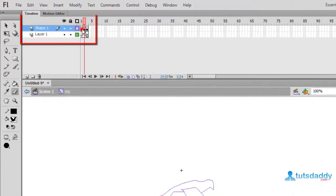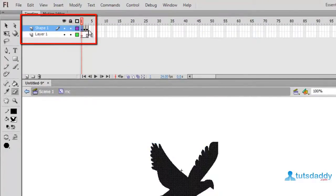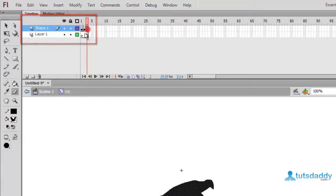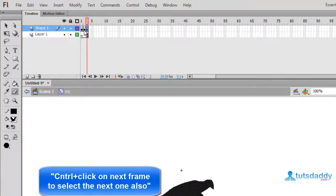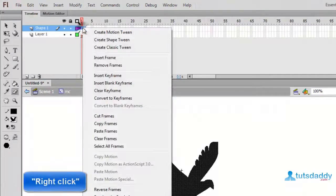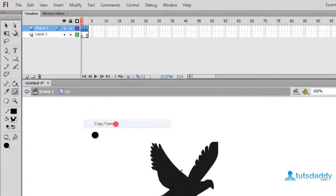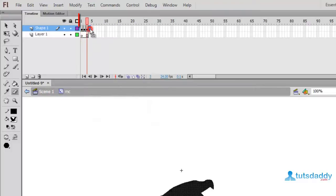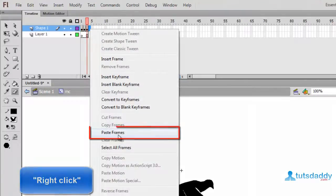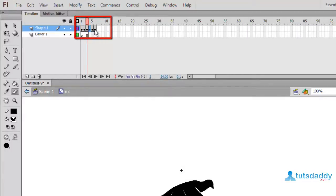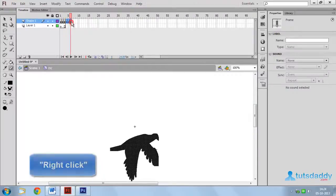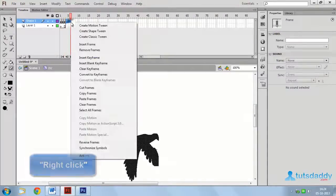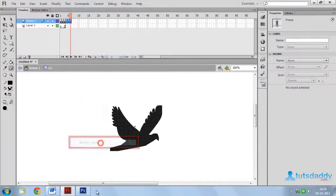Select these 3 frames. Ctrl plus click on next frame. Click right mouse button and select option copy frames. Select 4th frame, again right click and select option paste frames. Select the 3rd, 4th and 5th frame. Click right mouse button and select option reverse frames.